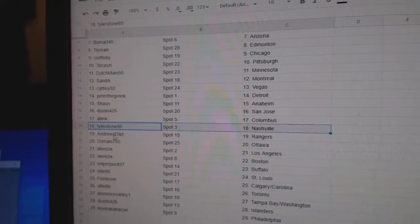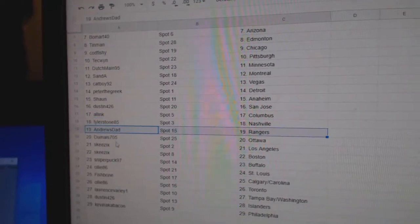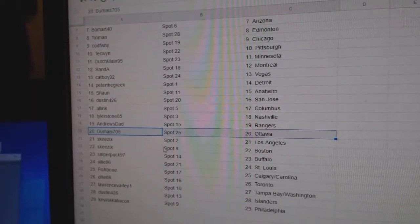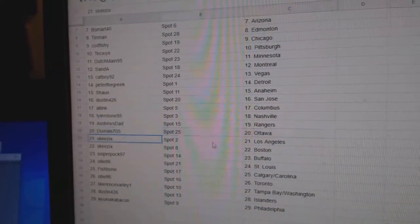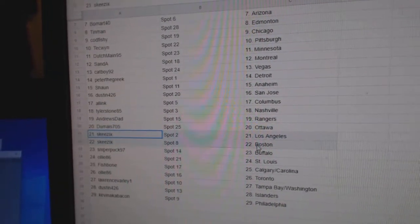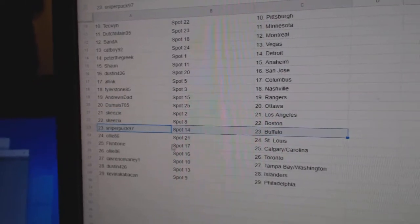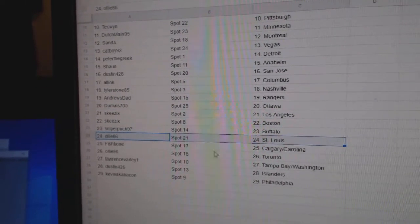All Inks, Columbus. Tyler, Nashville. Andrews, Rangers. Dumais got Ottawa. Skis has LA. Boston. Sniper, Buffalo.